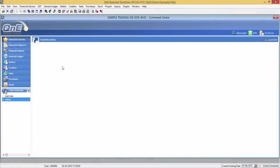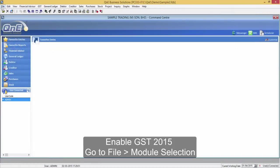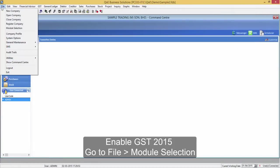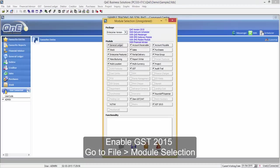Before we begin, kindly enable GST 2015 in File, Module Selection. Make sure you have ticked the GST 2015 module.